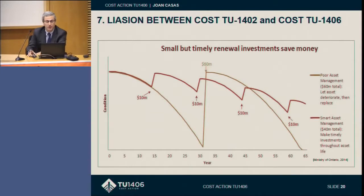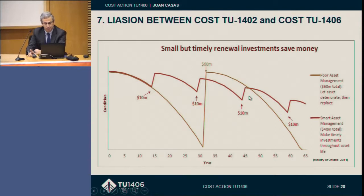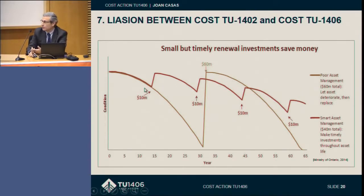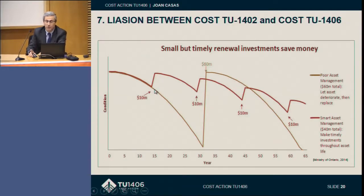If the goal in COST action TU1406 is to optimize the performance indicator, we have to know where we are on the degradation curve — whether we want to start rehabilitation at a late stage or do it in a preventive way earlier. Regardless, we have to know where we are, and the only way to determine where our performance indicator is located is by using monitoring — structural monitoring. So it is a very clear relation.